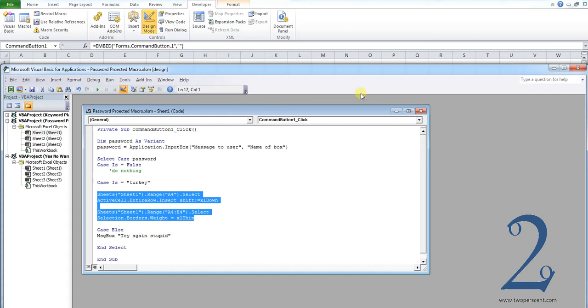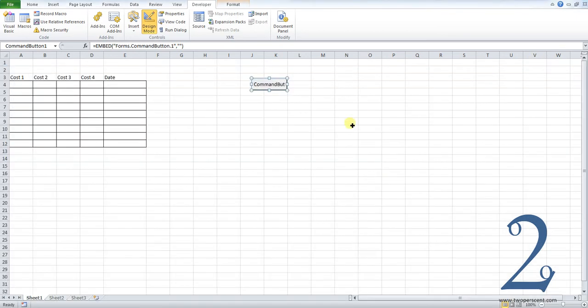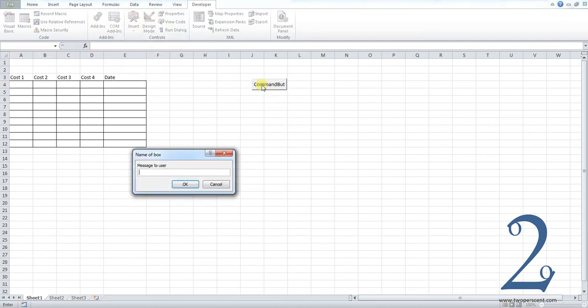So I'm going to show you this again in real time. So come back out of design mode. And now if I press my button, name of box, message to user. You can see that my input box has changed.